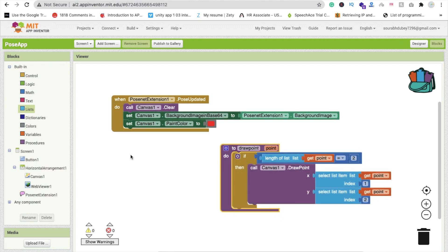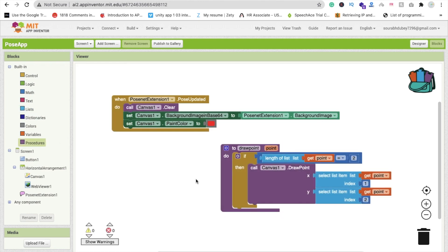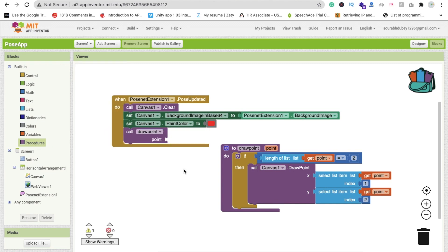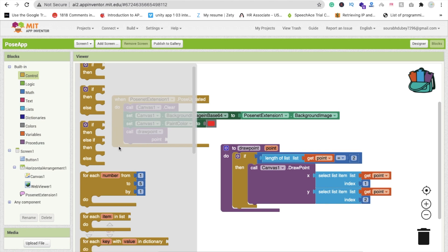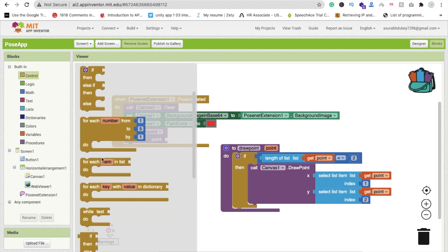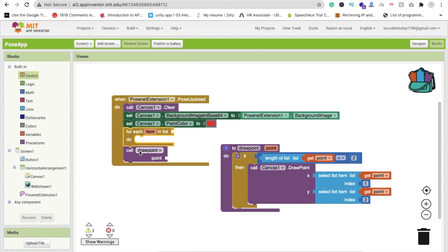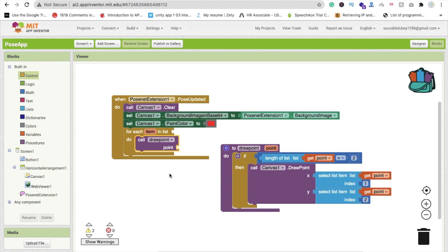We will call the DrawPoint procedure. Click on Procedures and call DrawPoint. Now we have to add a for-each loop — click on Control and find 'for each in list.' Make sure this is placed under the main block. The item should also be named 'point.' Drag and drop this in. That's all, overall done.